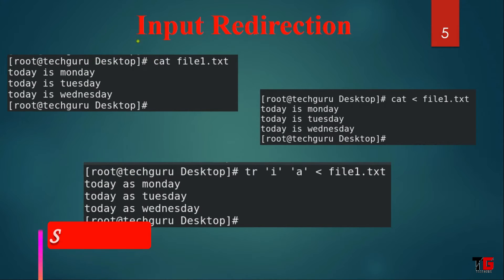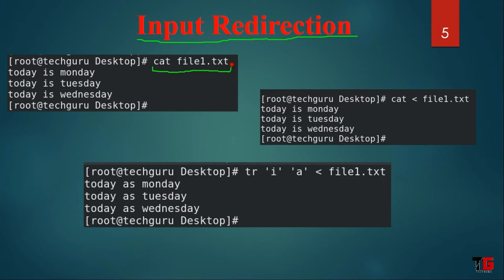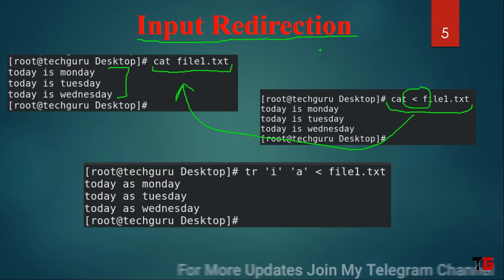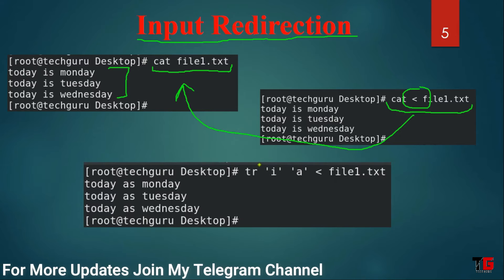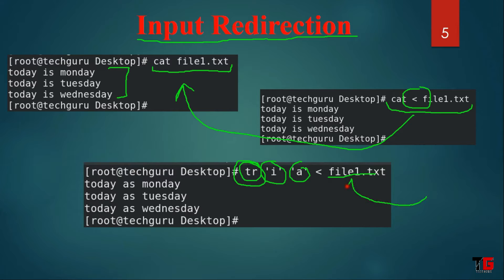Now let's learn with examples. First is input redirection. We use the cat command to read file one — it will show the content, or you can give the input redirection symbol and it will give the same result. By default Linux will use input redirection by default. In this example we use the translating command and replace 'i' with 'a' in file one, giving the input to the tr command with file one, and it will give you the result where 'i' is replaced by 'a'.